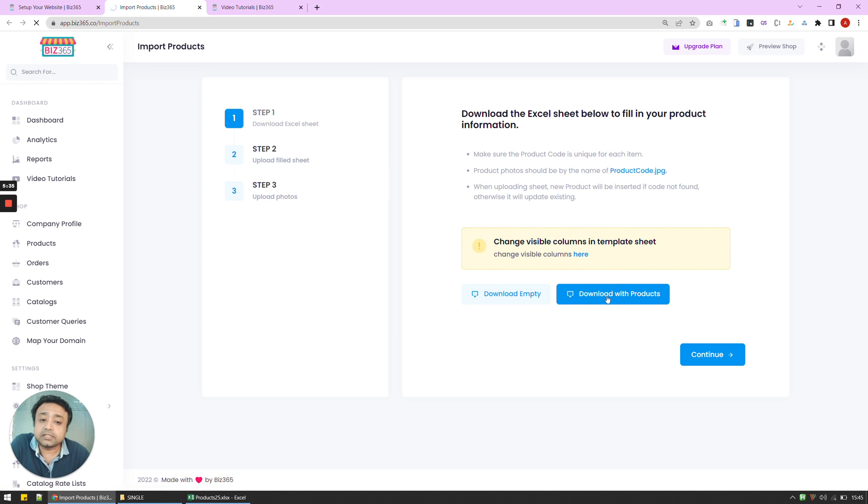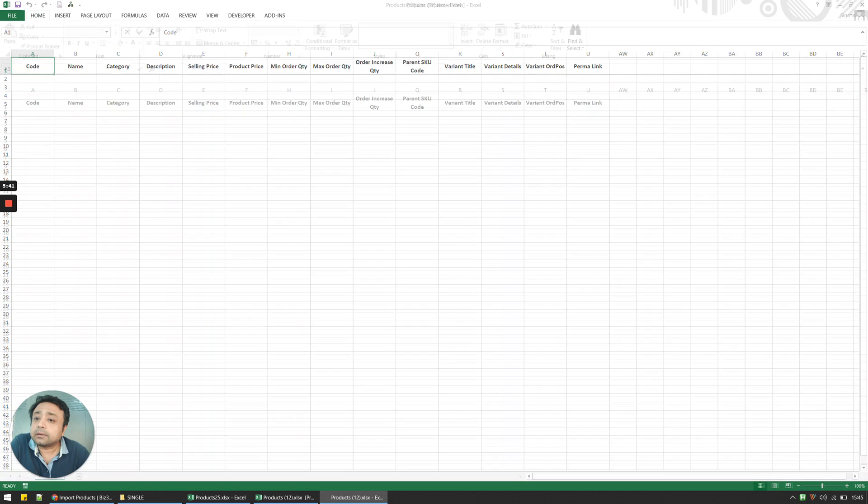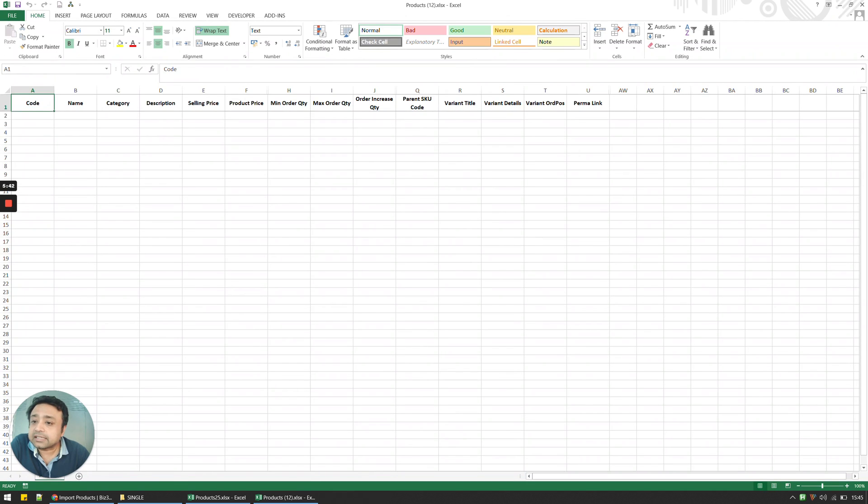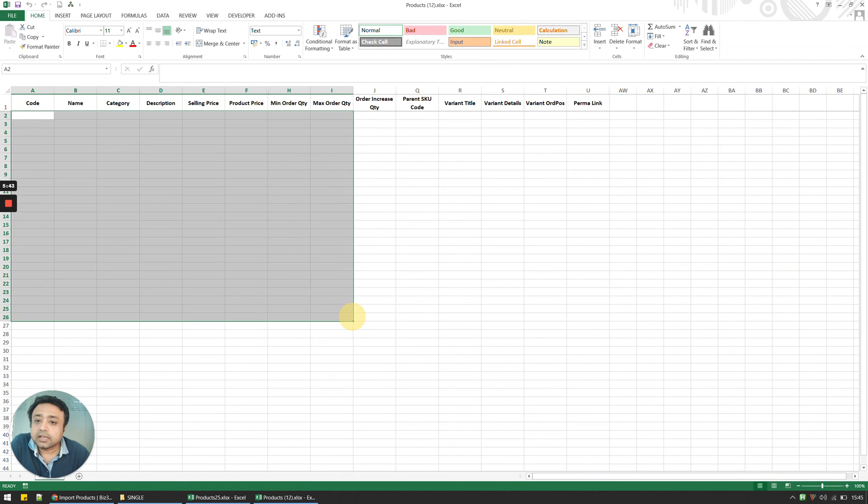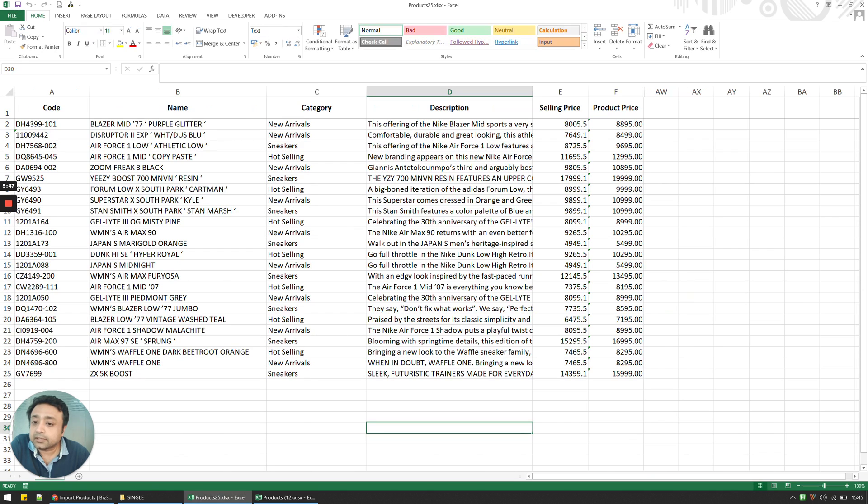I'm going to come here and then I'm going to download my products. So this basically downloads an Excel sheet, an empty Excel sheet template for me. And then I'm going to fill in this Excel sheet. And I've already filled it in, so I'm not going to spend time by doing that. But this is how I filled it in.